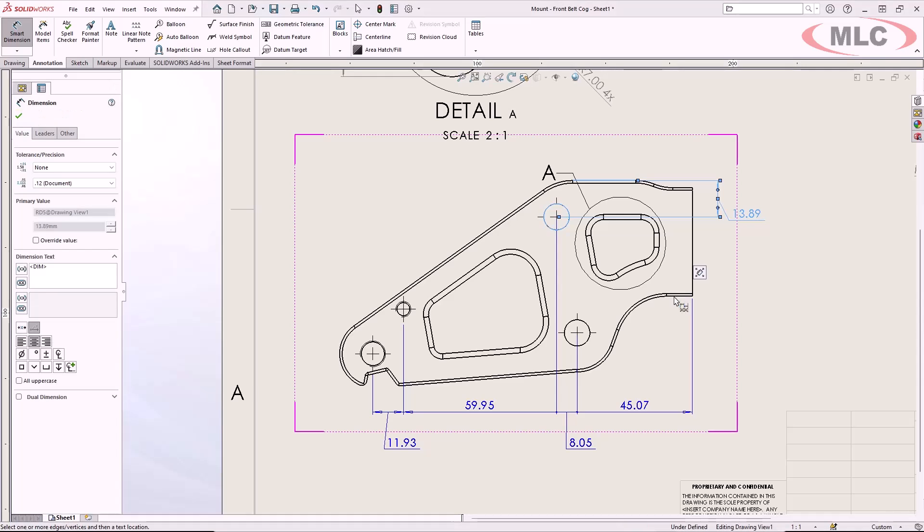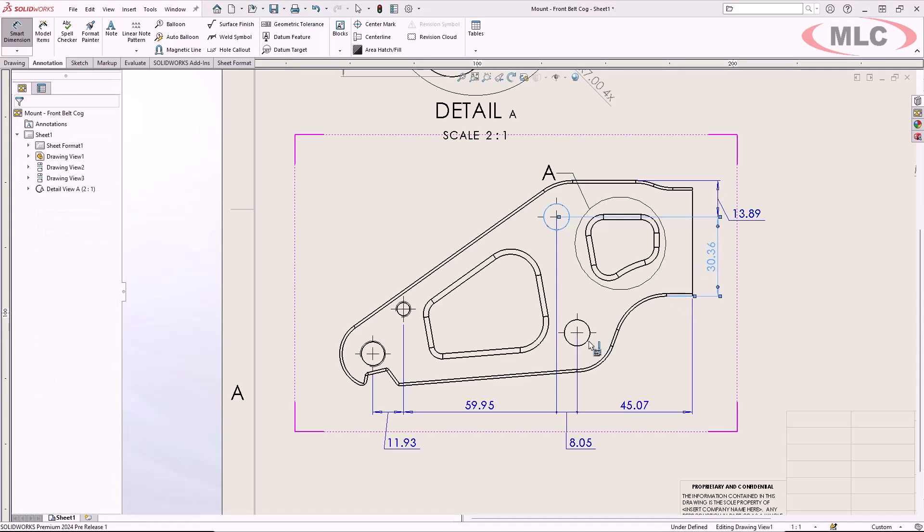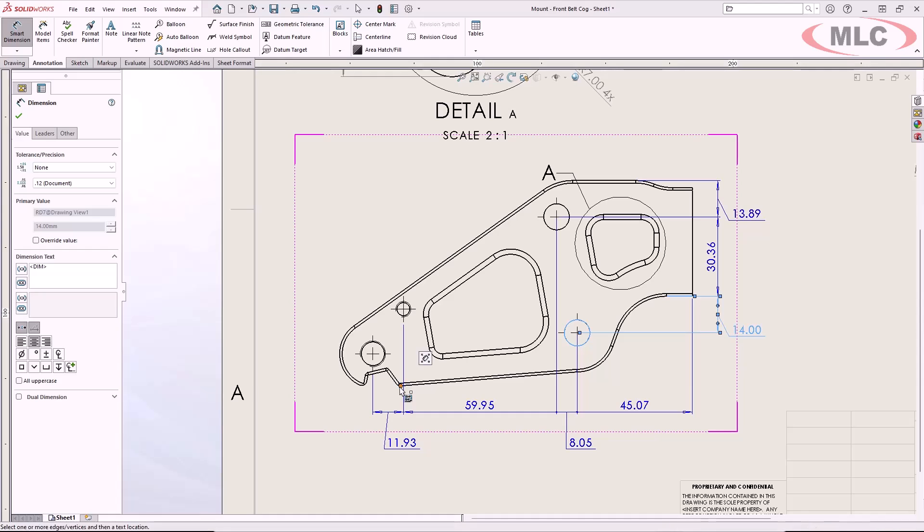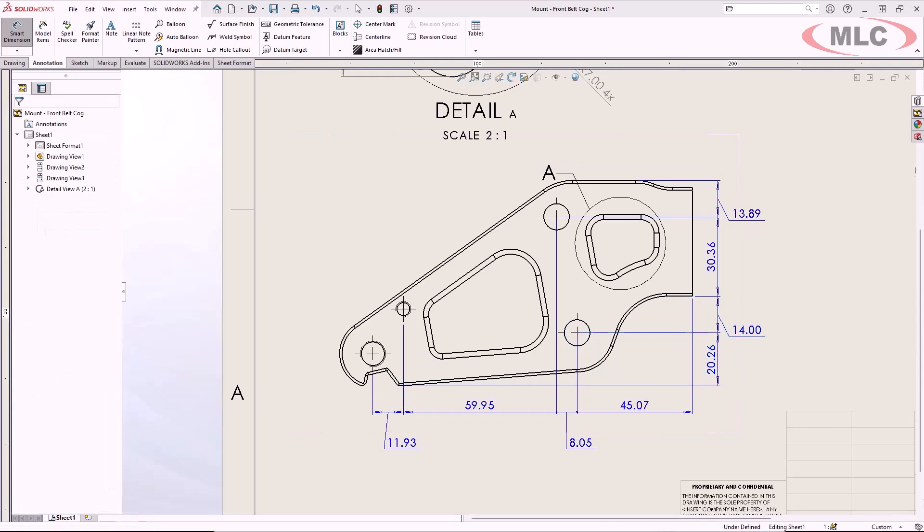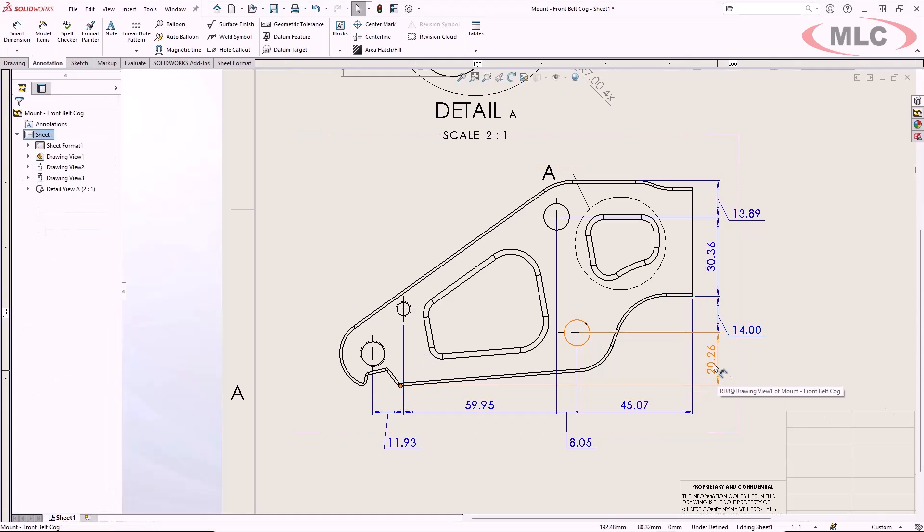In tight spots where there might be overlap, a new system option automatically offsets dimension text. On a busy 2D drawing, it can be difficult to tell what entities a dimension attaches to.